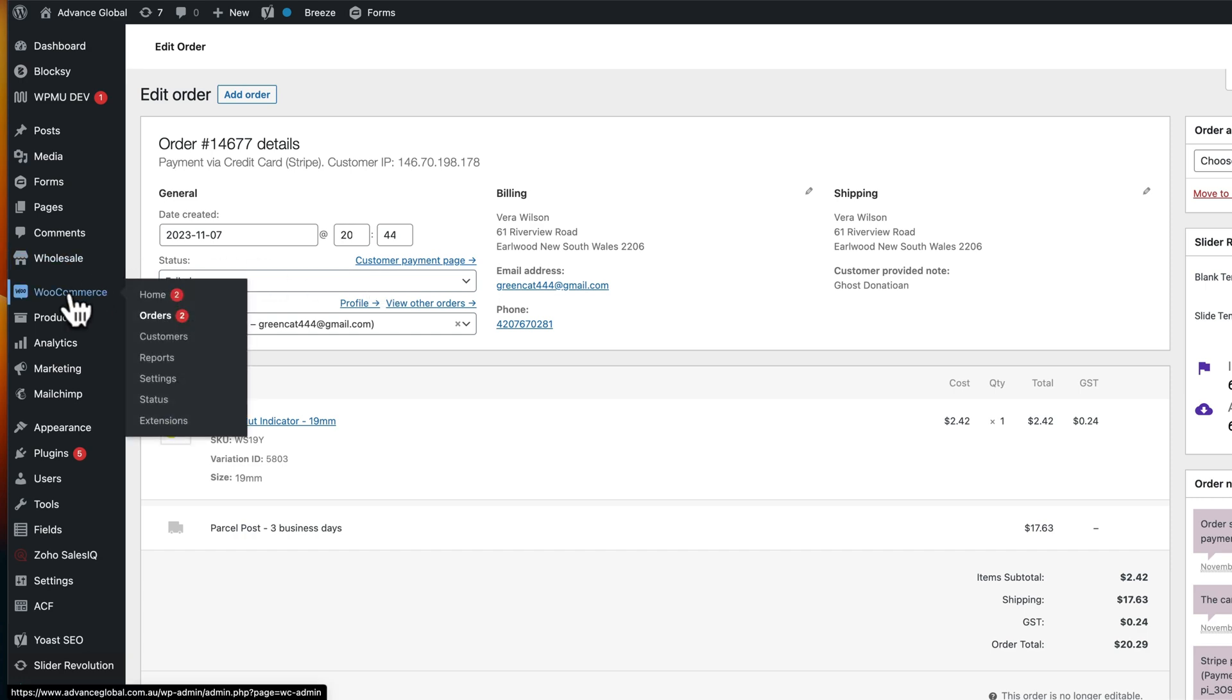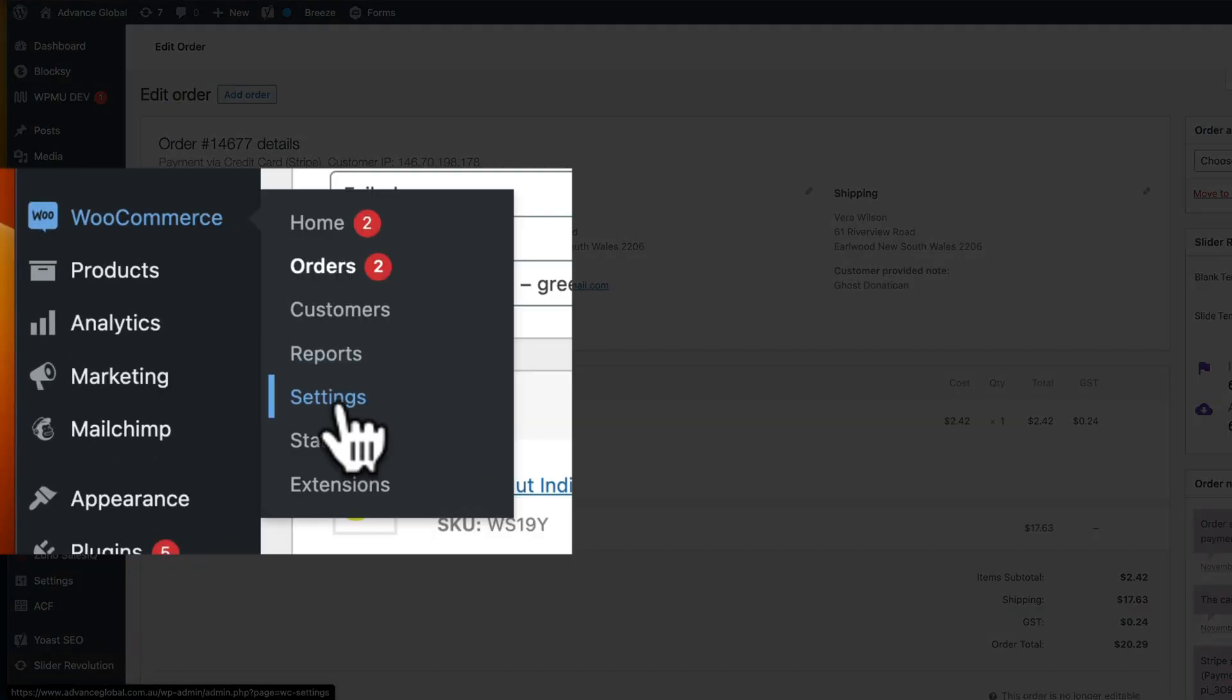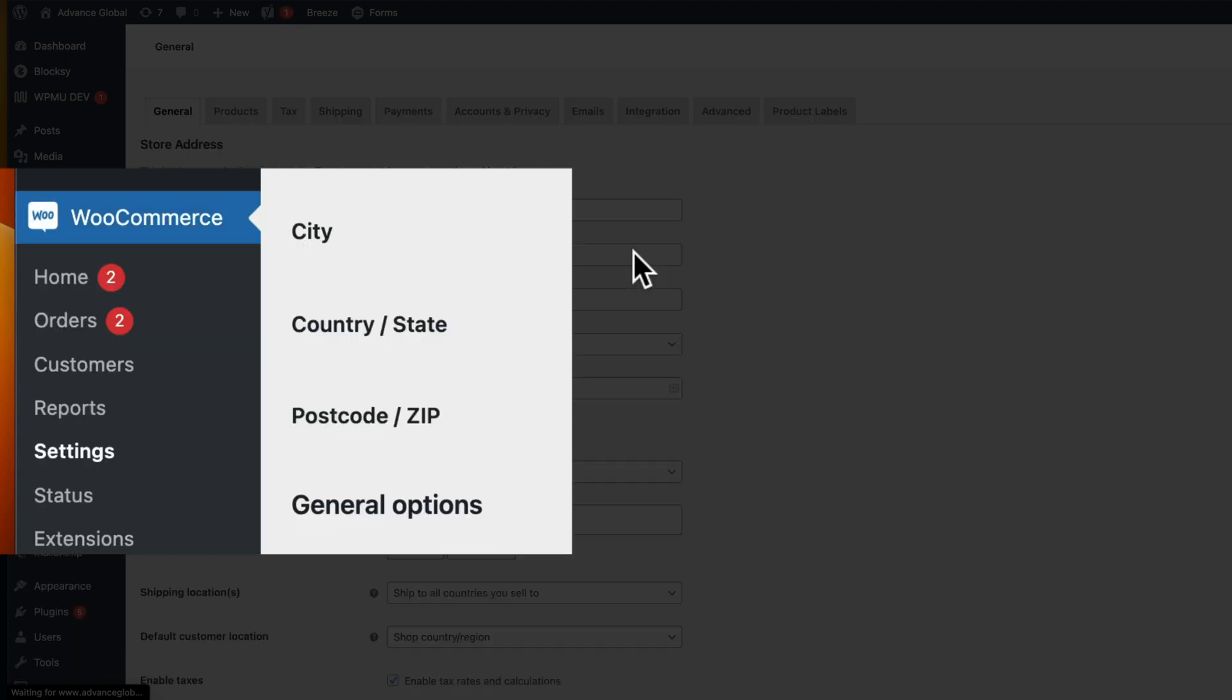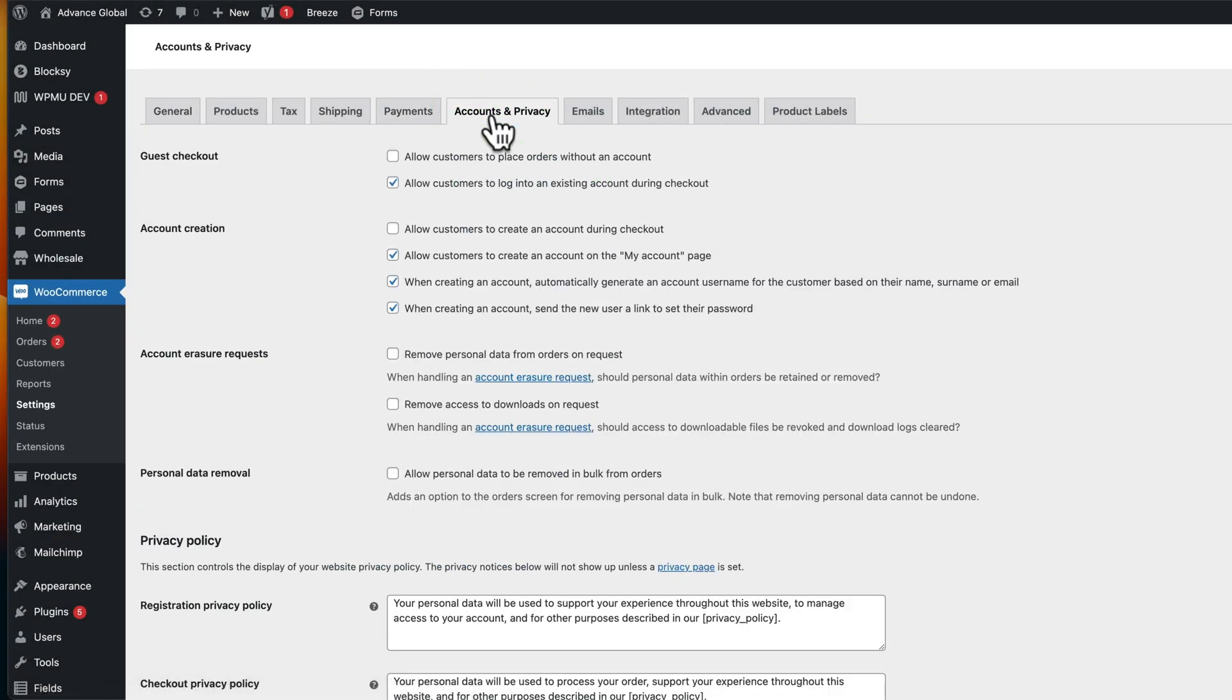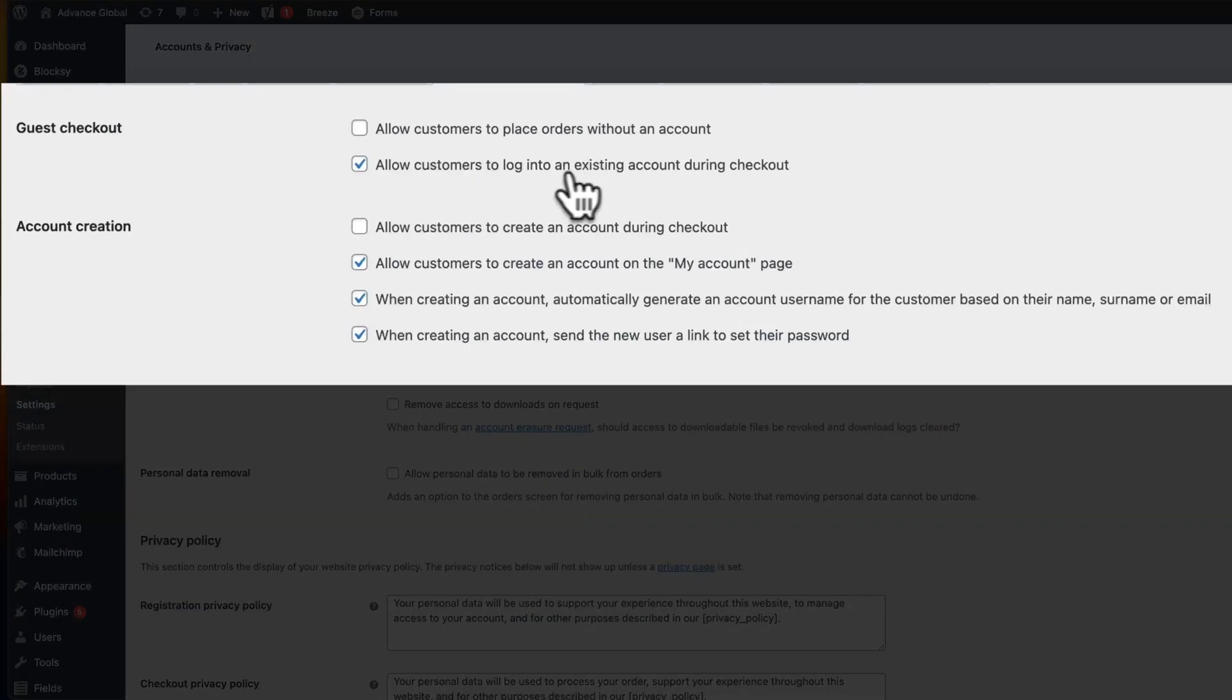Well, we've successfully helped our clients by just changing settings within WooCommerce. What we do is go to the accounts and privacy area, and inside of here we say customers need to log into an existing account during checkout.